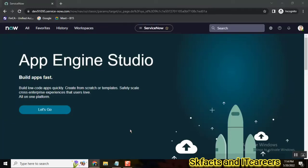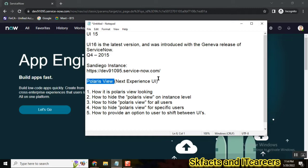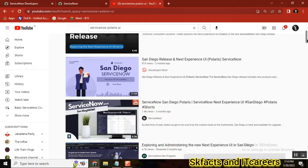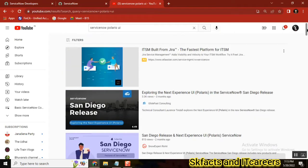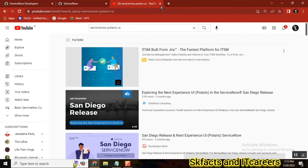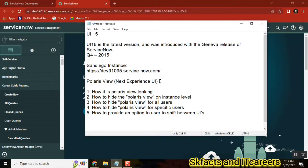ServiceNow is moving to the San Diego version, which introduces a new UI named Polaris view, also called the Next Experience UI. There are many videos on YouTube covering this topic with nice information about the view and its features. In this video, I would like to cover a few specific things that will be helpful for administrators and developers — first of all, what is Polaris view and how it looks.